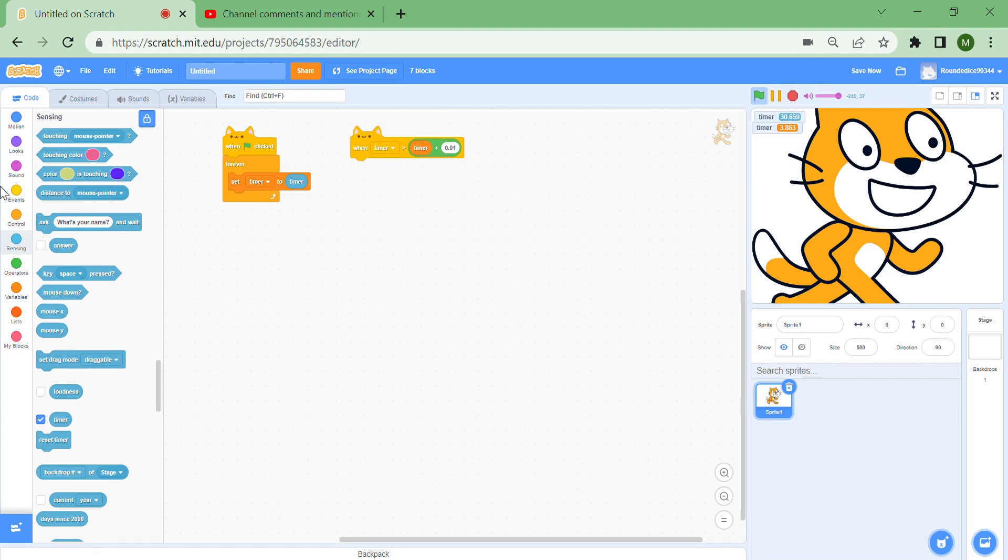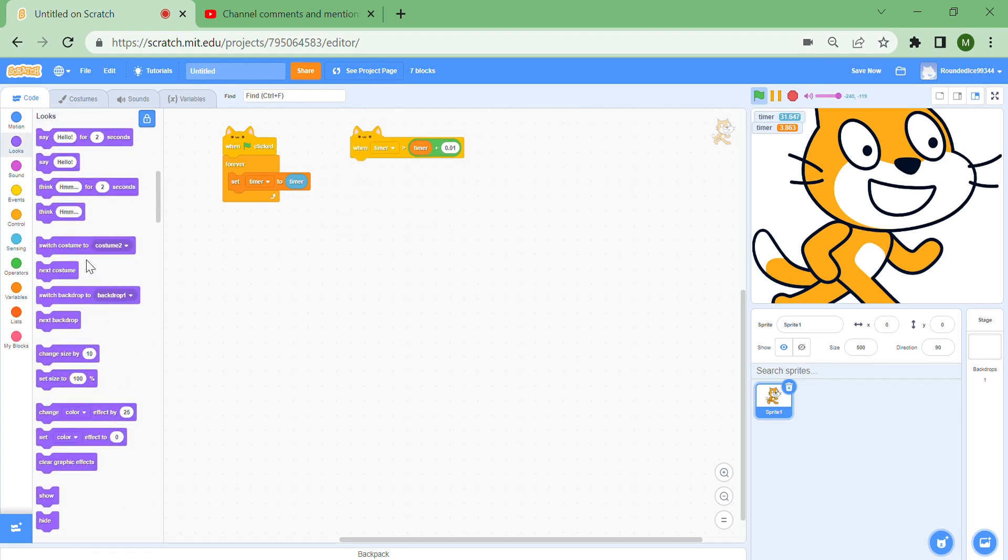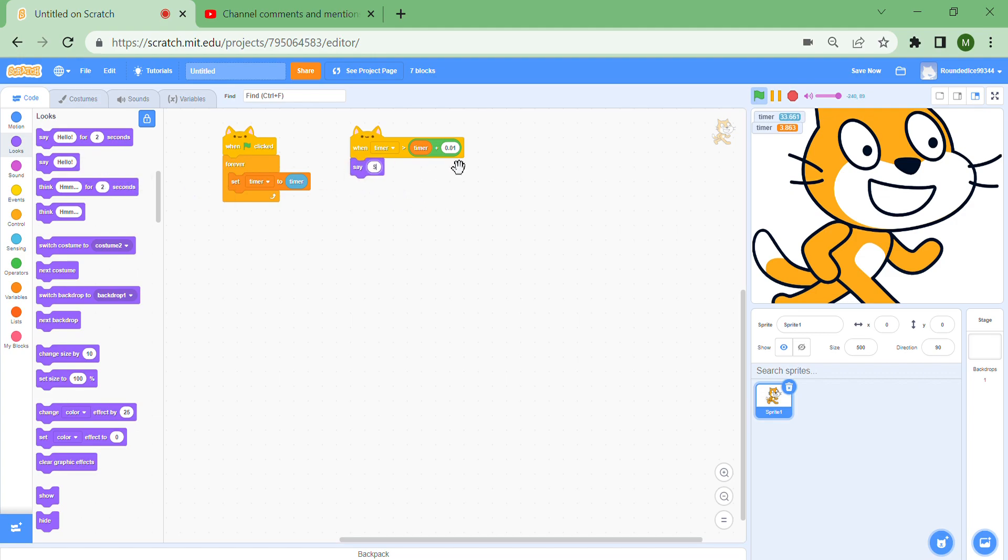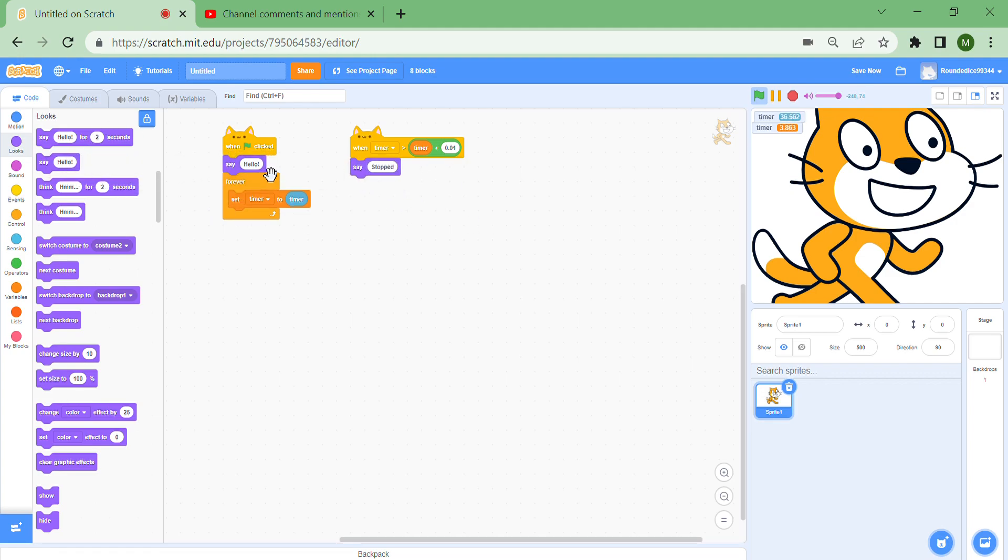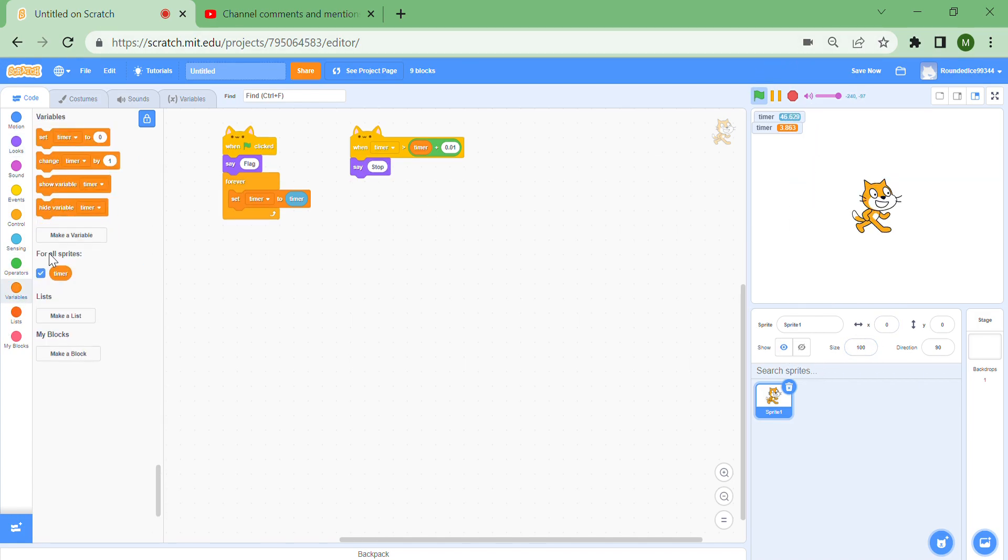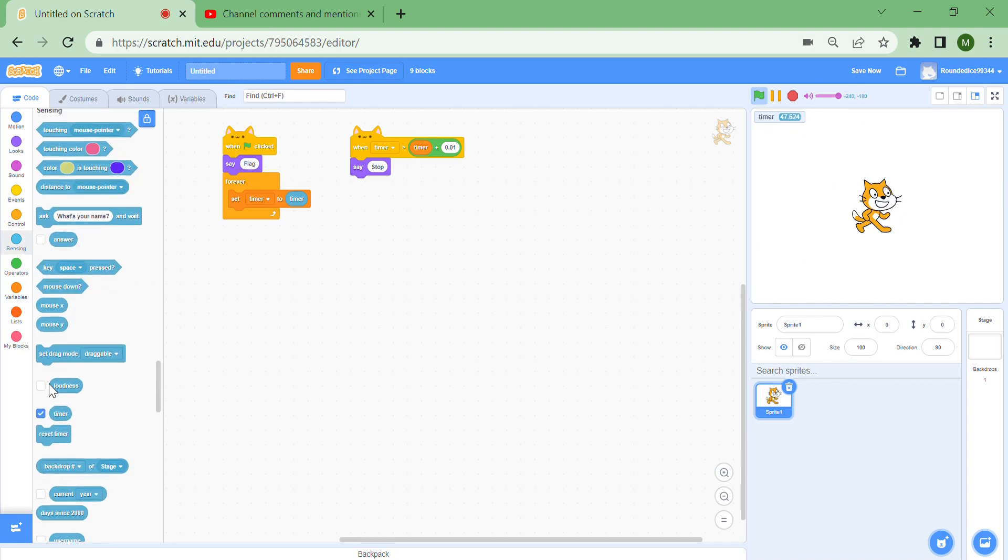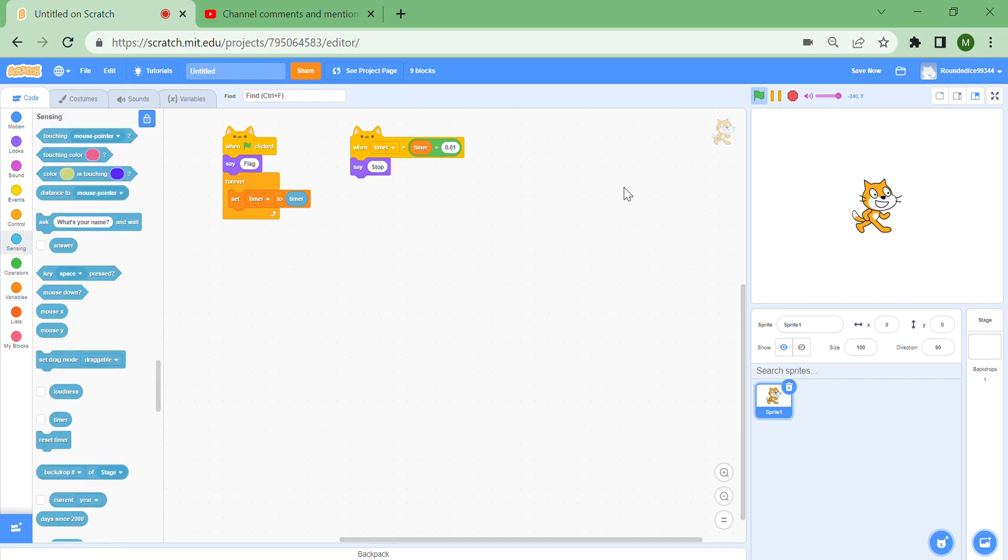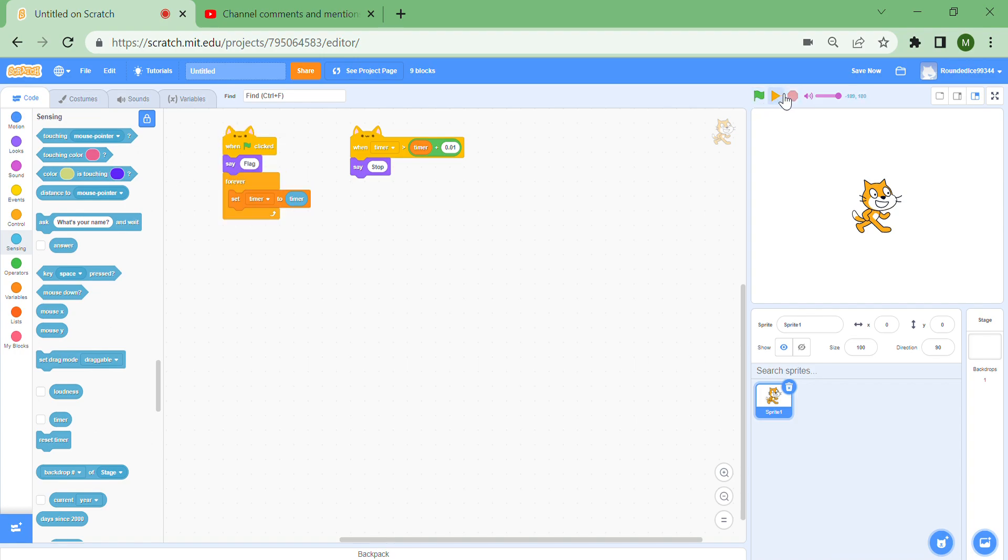Let's say say stopped, and then when you begin just say flag and stop. Let's set the size back to normal and hide these variables. You can see if I press the green flag, then it says flag, and when I press stop it says stop. I can keep going on and on.